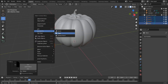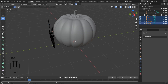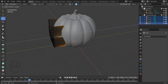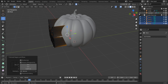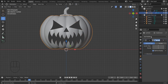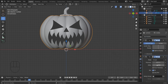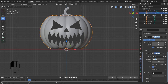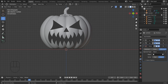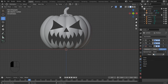Now I am going to convert this as a mesh. I am going to edit mode. Here we are going to add thickness to the pumpkin, so we will add a modifier called Solidify modifier. Now I am going to add a Boolean modifier and I am going to select left eye.